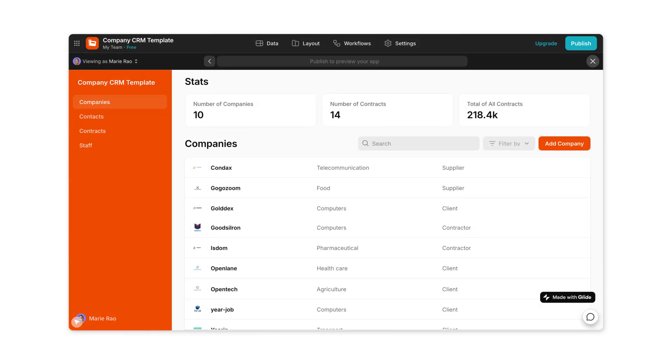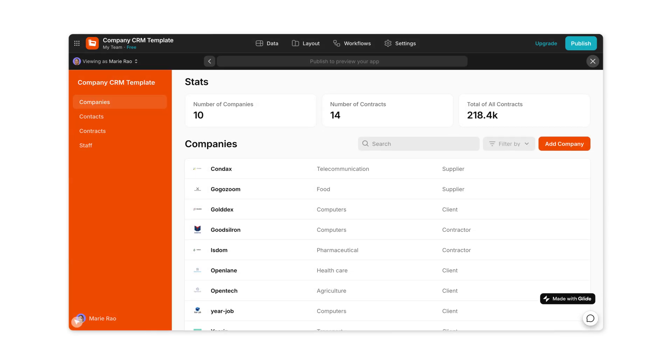Glide lets you build from spreadsheets fast and looks polished. But it offers much less flexibility with your database and collaboration is limited to the app builder itself.